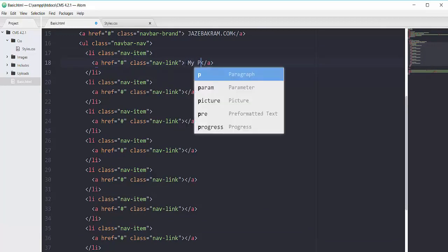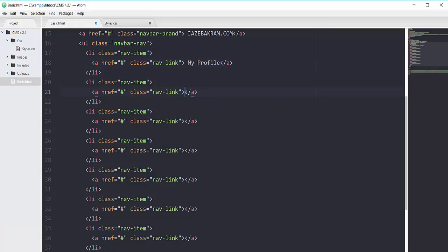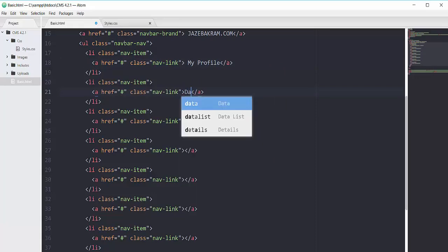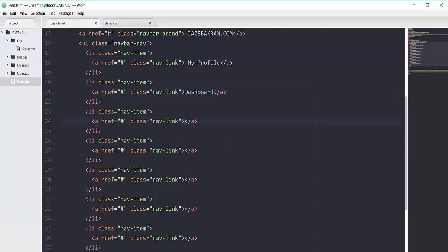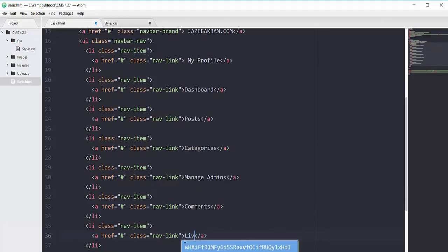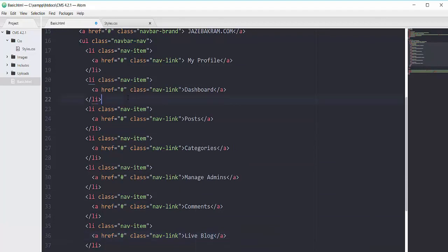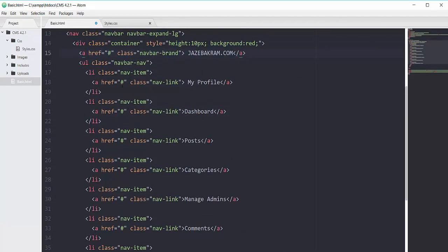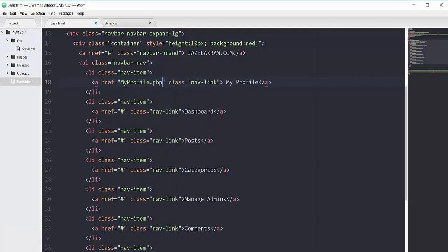I'll copy and paste the list item several times — one, two, three, four, five, six, and seven. The link text for each: My Profile, Dashboard, Post, Categories, Manage Admins, Comments, and Live Blog. Each one will have a link taking us to the corresponding page, so I'll add the expected PHP file names.